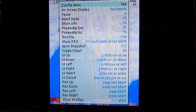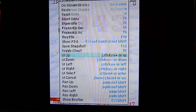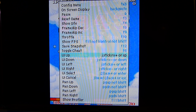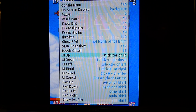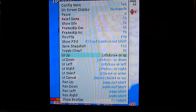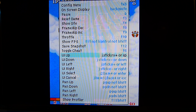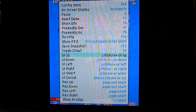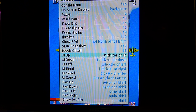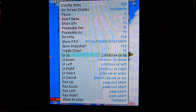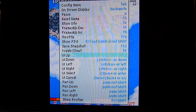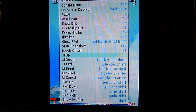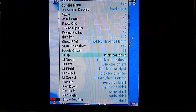The important ones are the User Interface controls. You're going to set your up, down, left, and right to whatever controls make sense for your arcade stick or controller. I highly recommend you always keep keyboard commands set as well, just in case something funky happens and you need to fix it. For example, go to User Interface Up, hit Enter, press up on your controller — it will show that command for up just on your controller. Then hit Enter again and press up on your keyboard, so you have that as a backup.